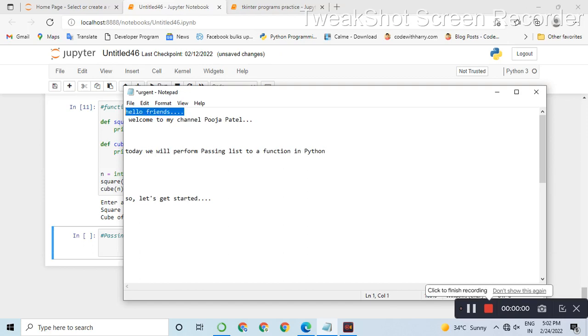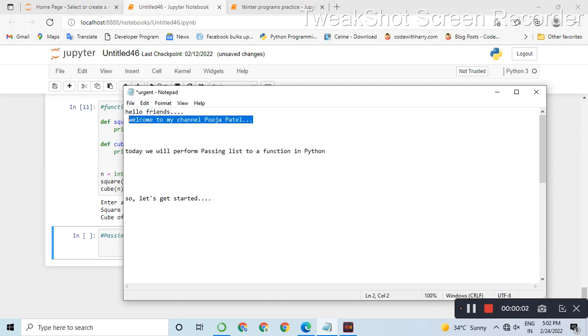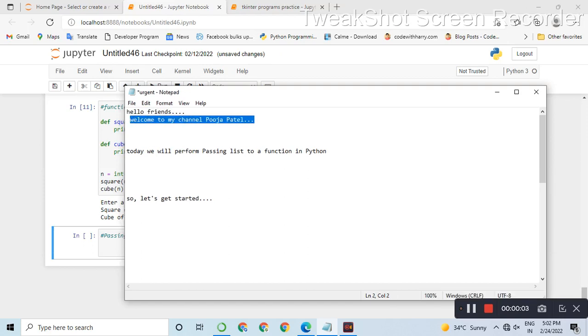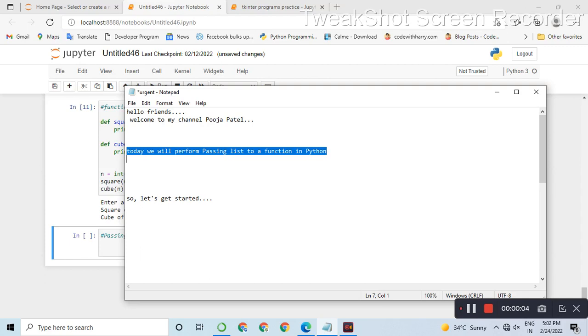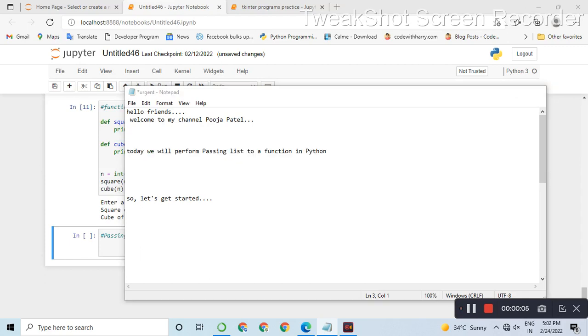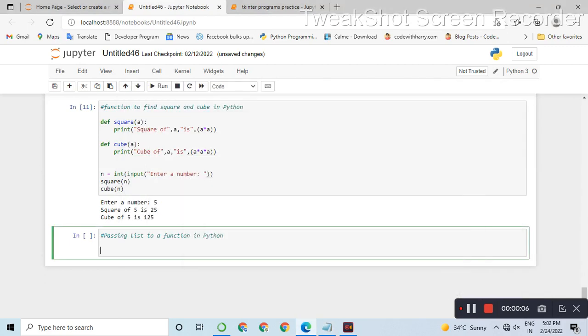Hello friends! Welcome to my channel Pooja Pudel. Today we are going to learn about a function program in Python - passing a list to a function.